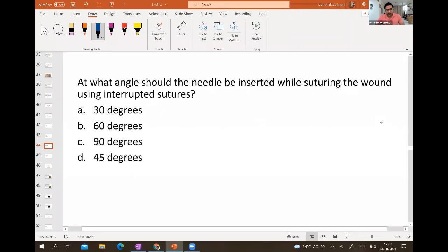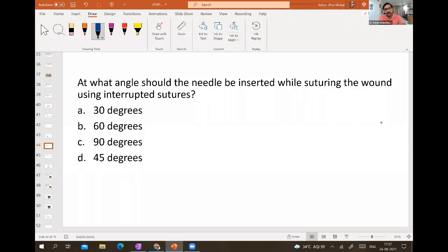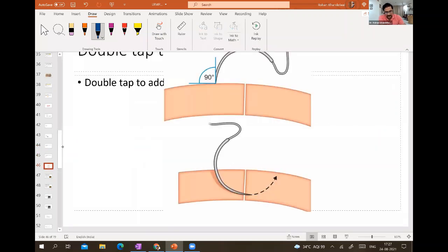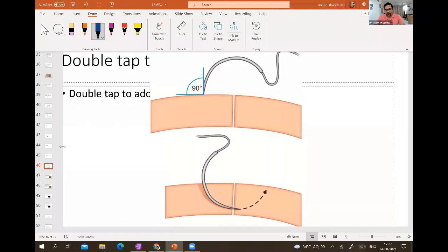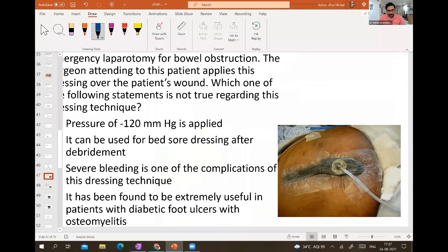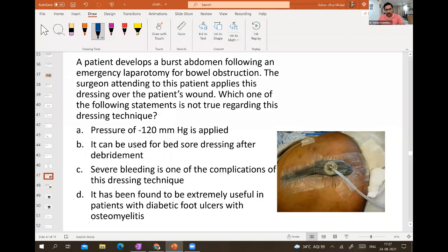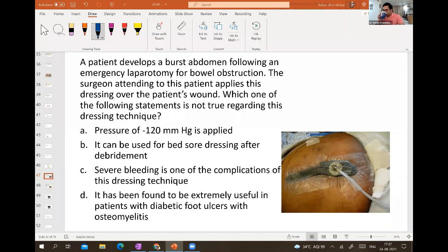INICET exam question: at which angle should the needle be inserted while suturing with interrupted sutures? The correct answer is 90 degrees — you insert at right angles. This applies for all sutures taken from outside. The exception is subcuticular suturing, where sutures are taken from inside.